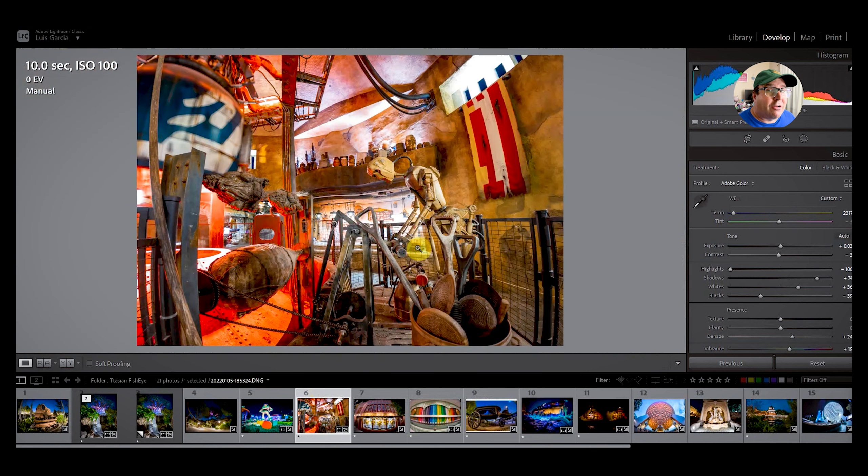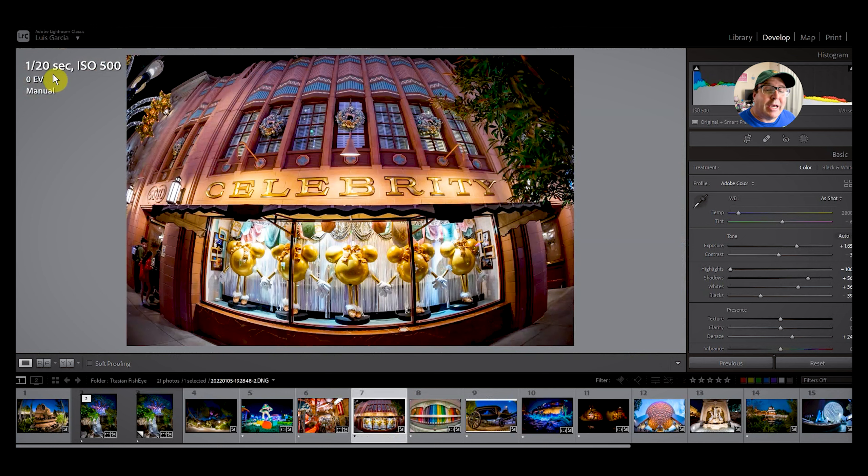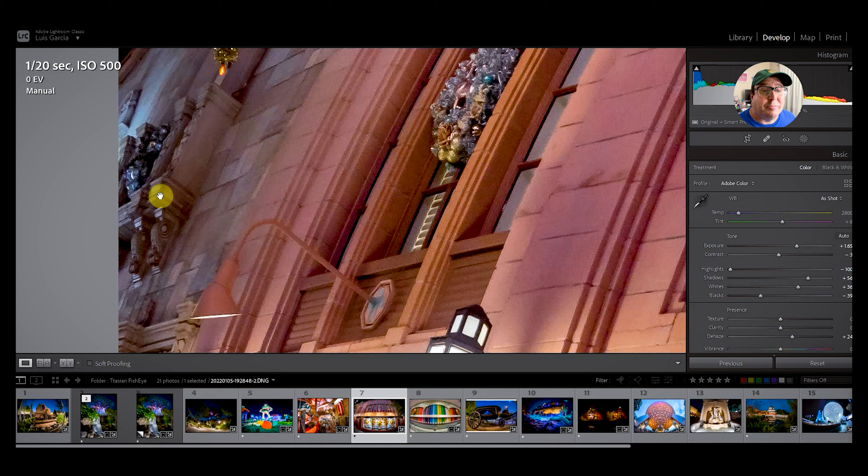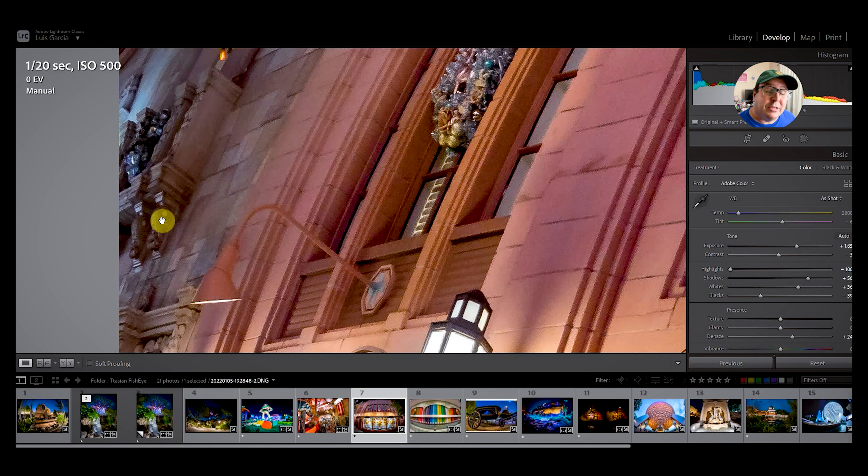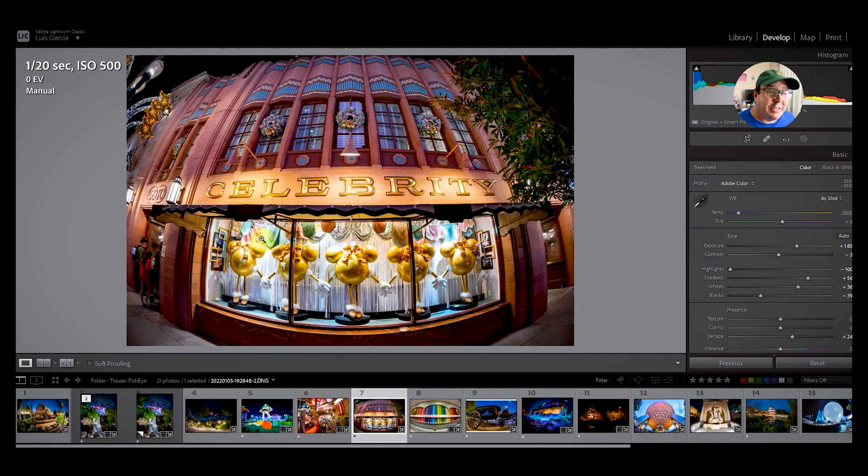This one I shot at Hollywood Studios. This was handheld and this was 1/20th of a second, literally handheld. And look how nice this looks to be honest with you. All the way again to the corners here, look how nice this looks. It doesn't look, you can even see some details here on the side of the wall. So I'm really, really impressed with this lens to be honest with you. And for what I paid for it, it's a steal to be honest with you.